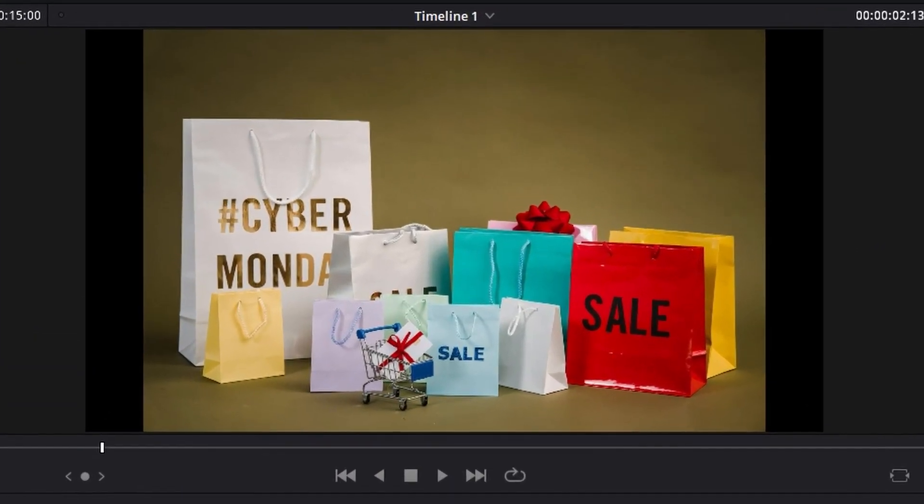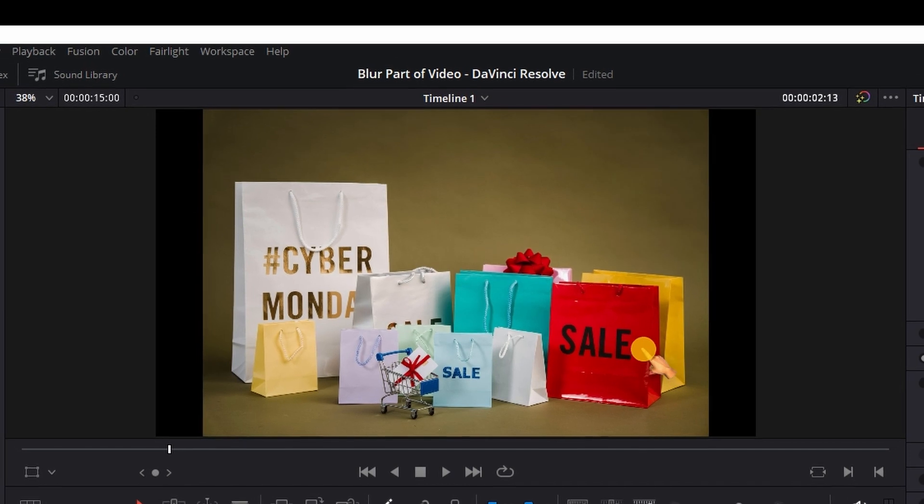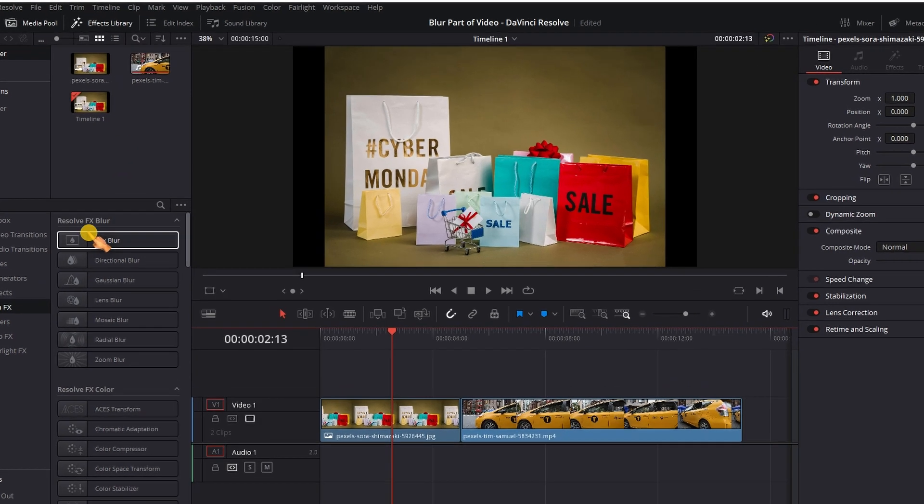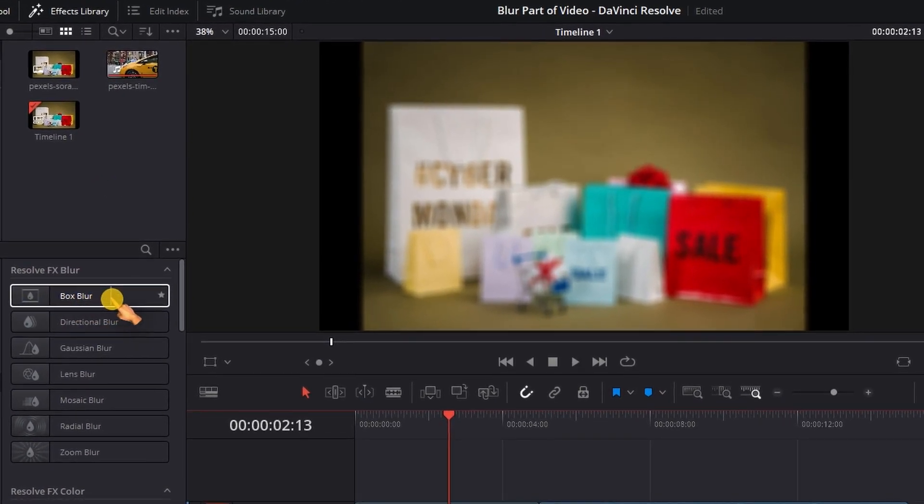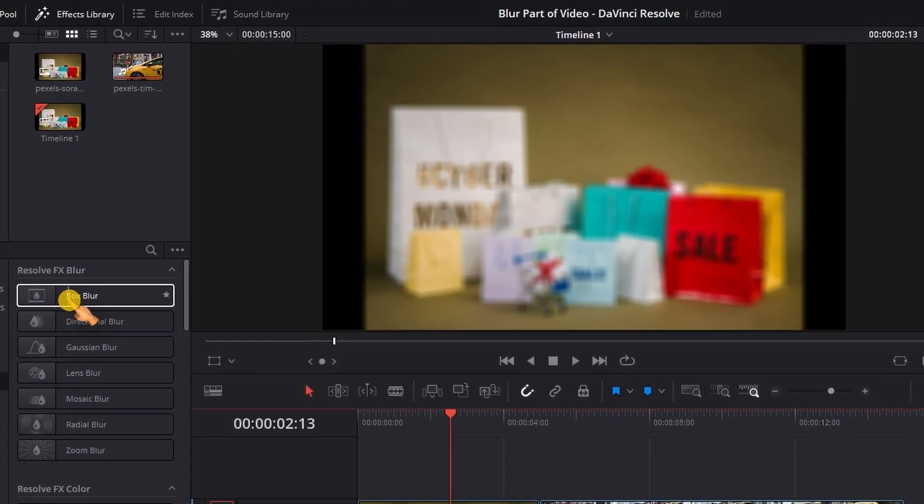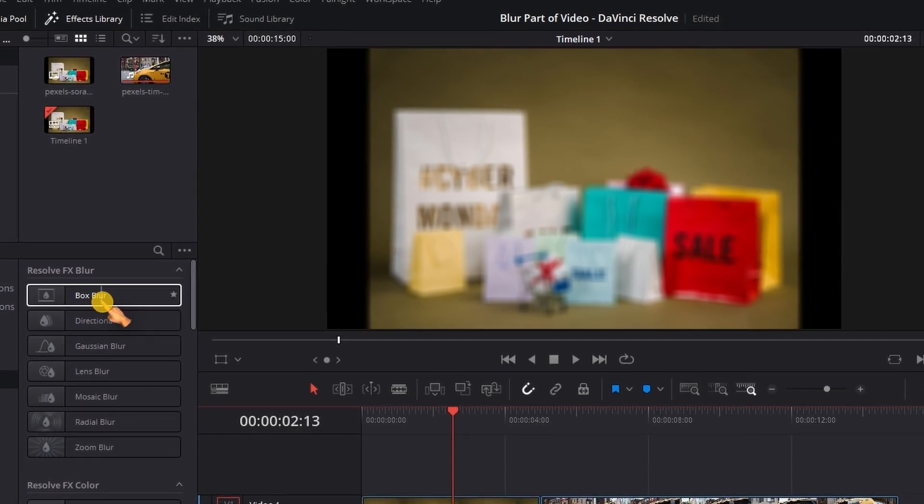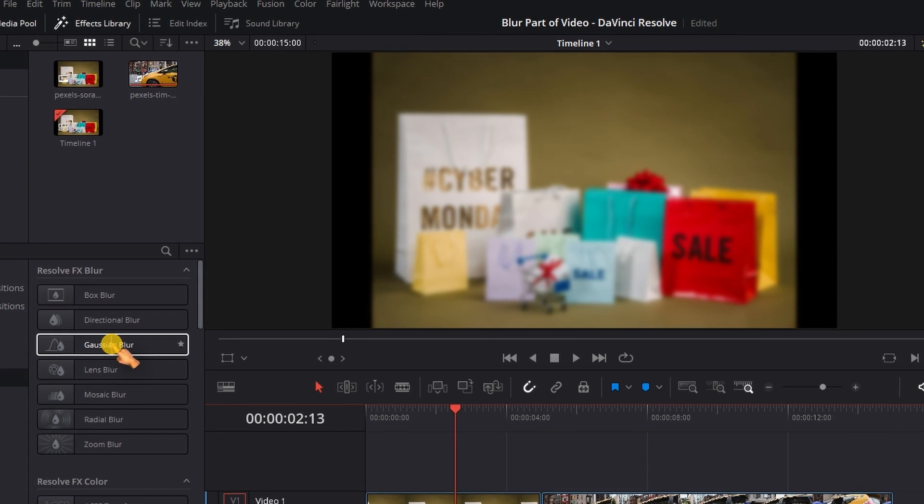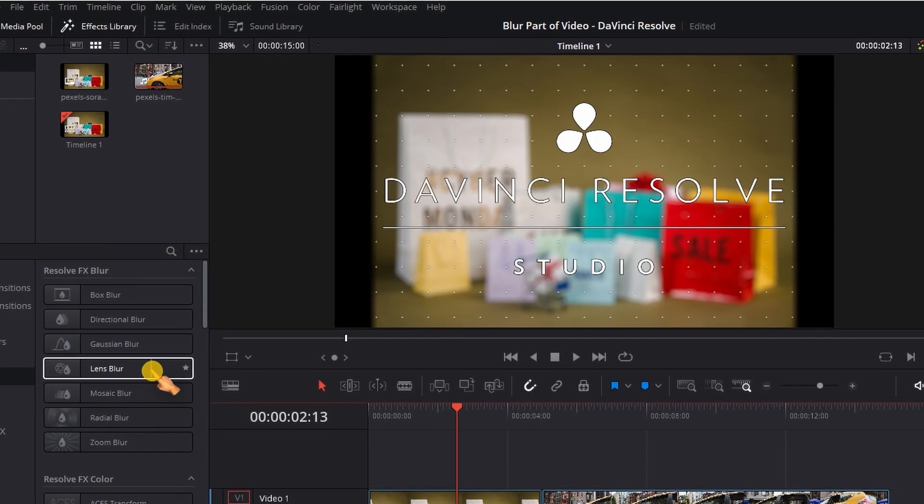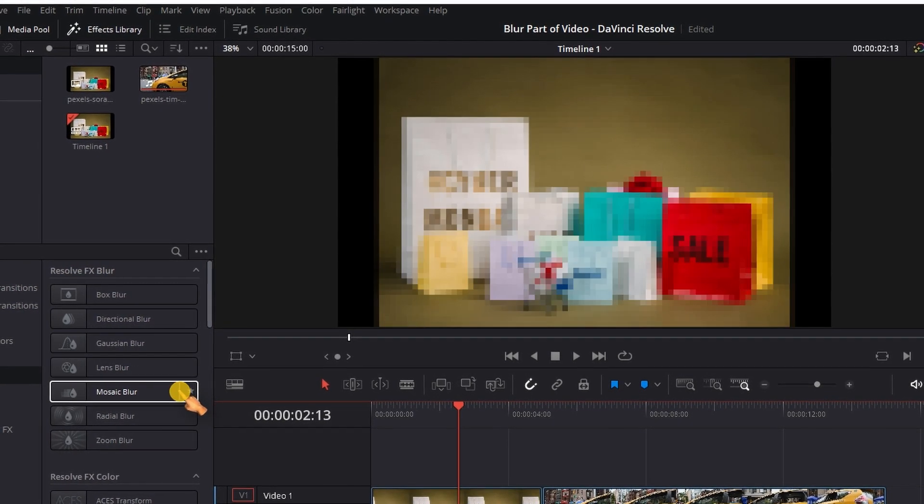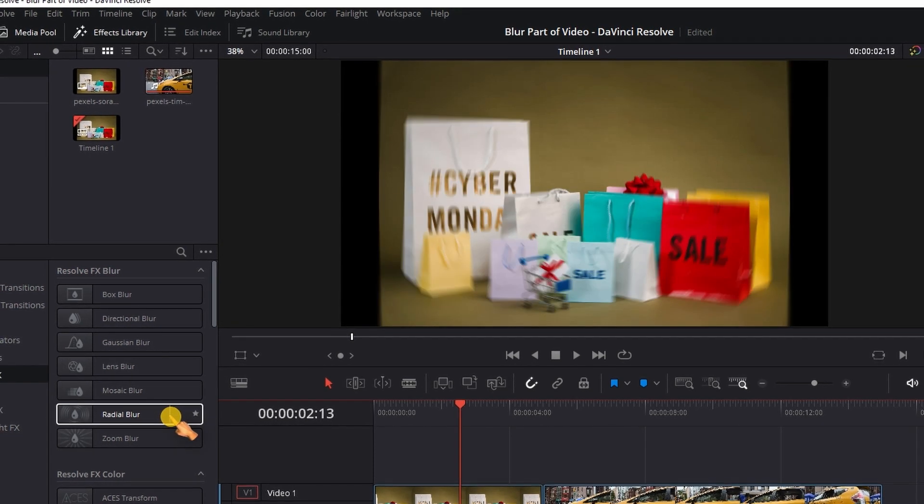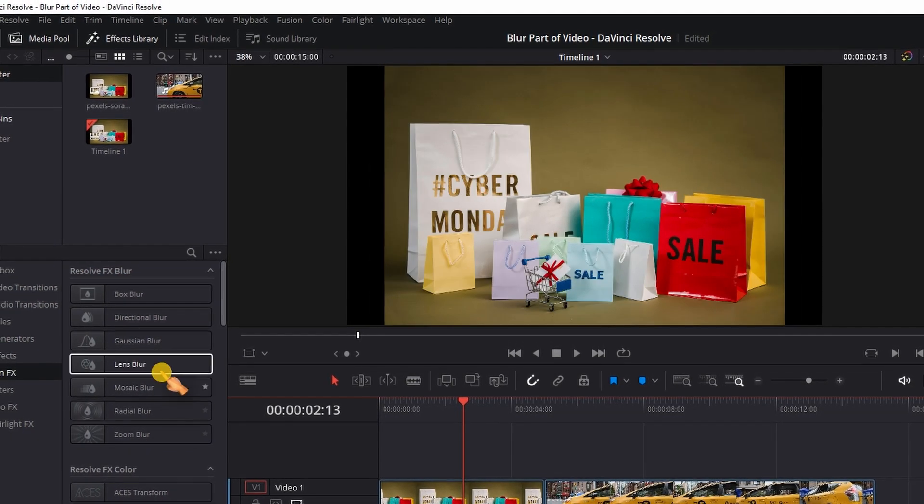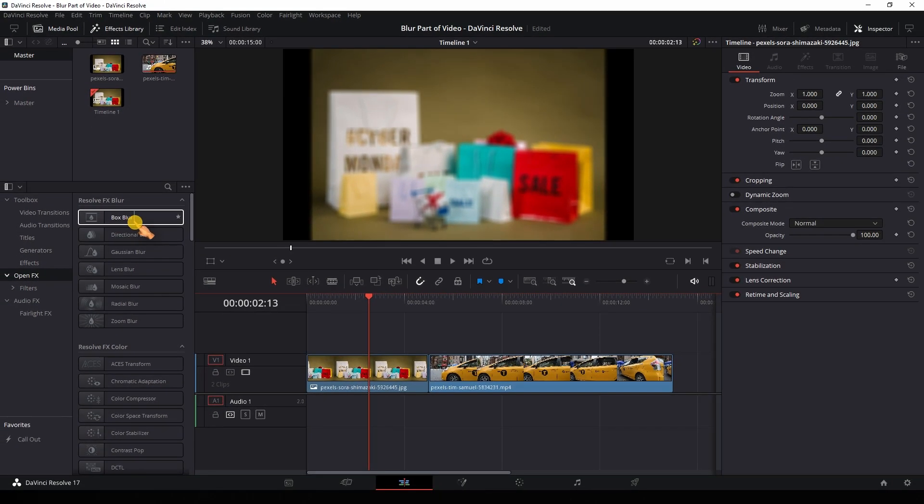To blur the text on the shopping bag I will use a blur effect from the effect library. First click on the fx library and then hover the mouse cursor over each effect to preview it. I don't have a studio version so I cannot use that. I guess I am fine with this simple box blur.